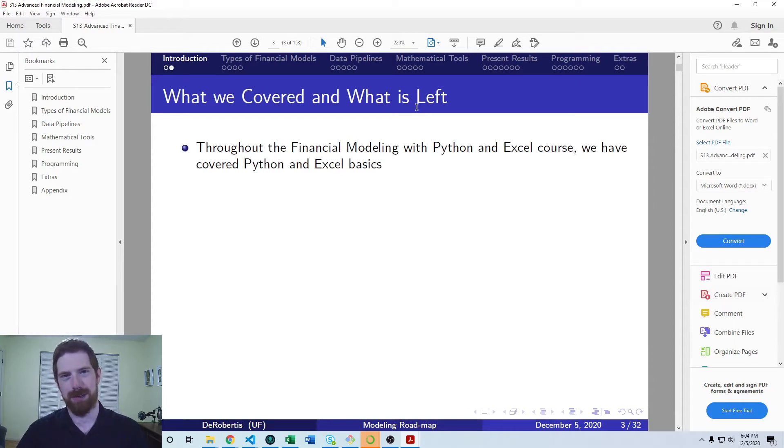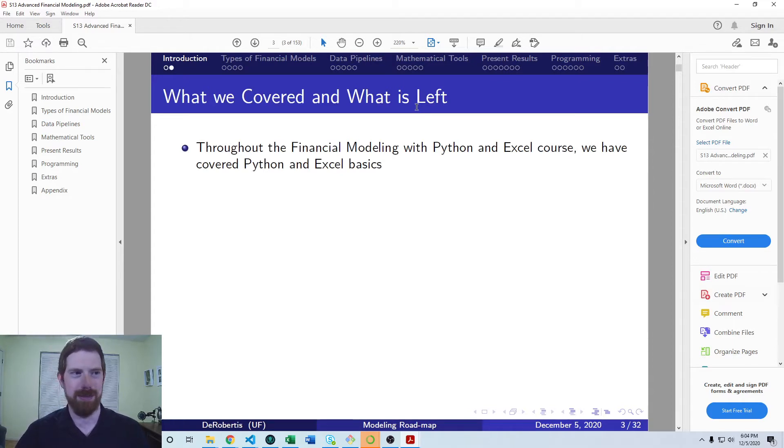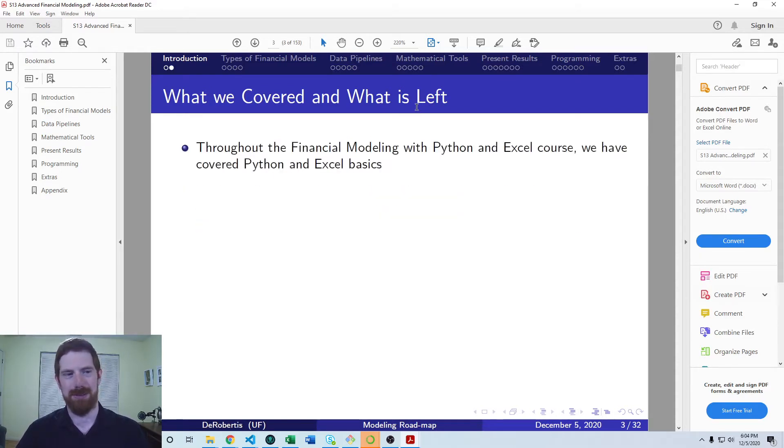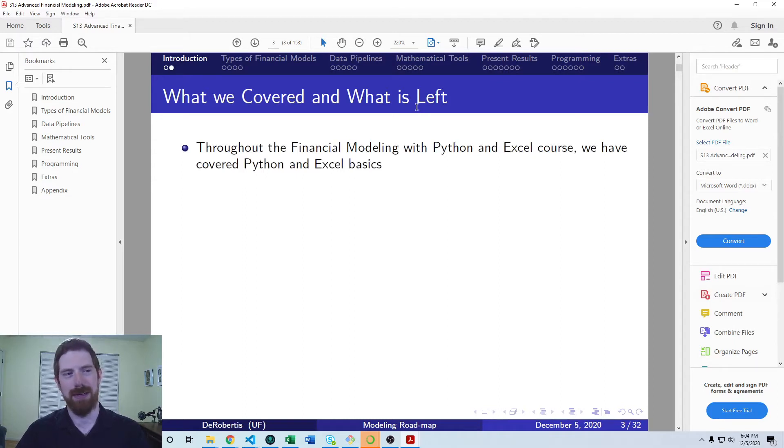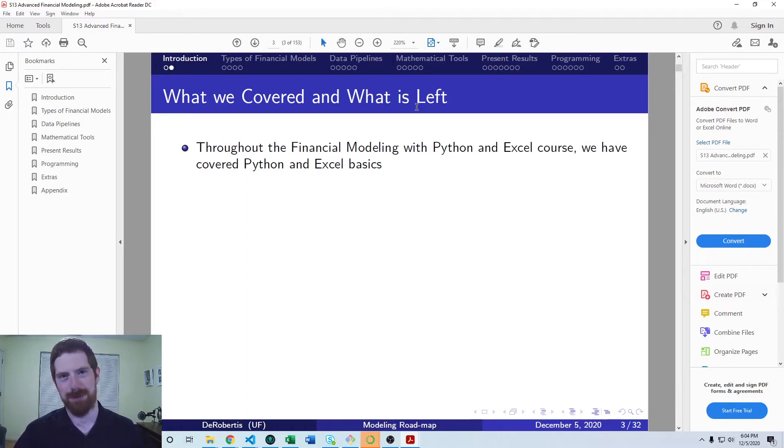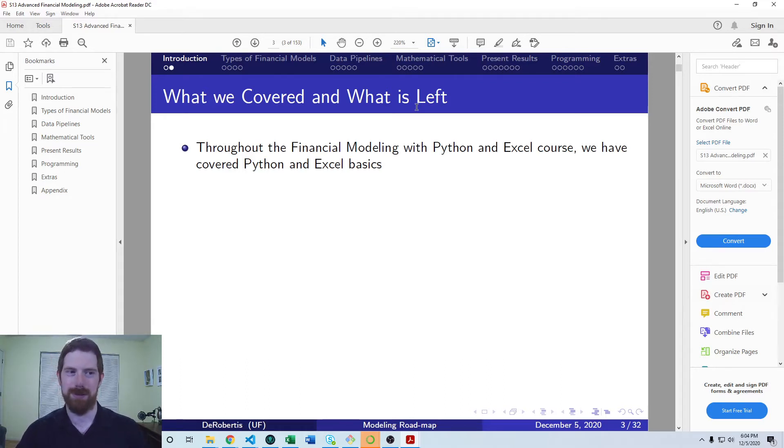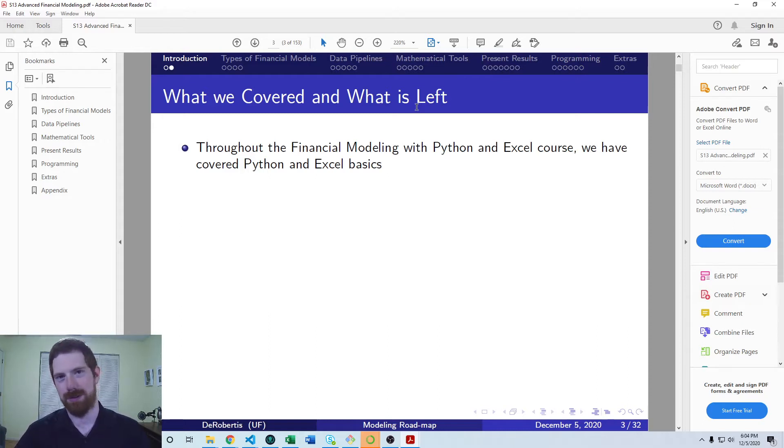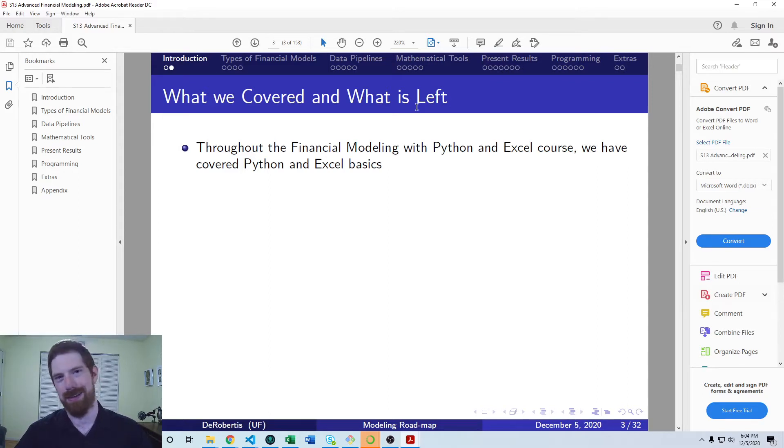So we covered both Excel and Python basics in the first course. And that includes just general Python programming, as well as building full on financial models. We kind of took the basics for granted and then focused on building the financial models. And also in both tools, how to structure things appropriately such that for larger models, you're not going to end up with this mess. You're going to be able to stay organized.